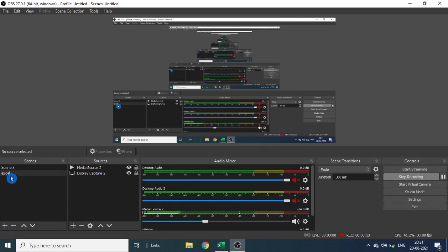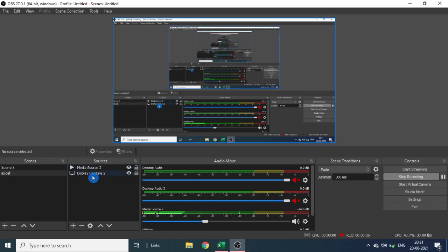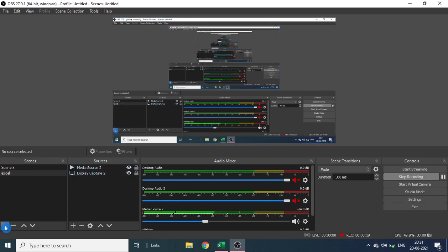Here I have already created one scene called Excel with display capture in source. Click on scene, add a new scene, and name the scene.